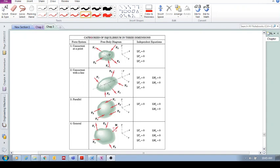Let's look at categories of equilibrium in three dimensions. If you recall, in section 3.2, we did this for two-dimensional systems. So let's look at three-dimensional systems. We've got four categories again.